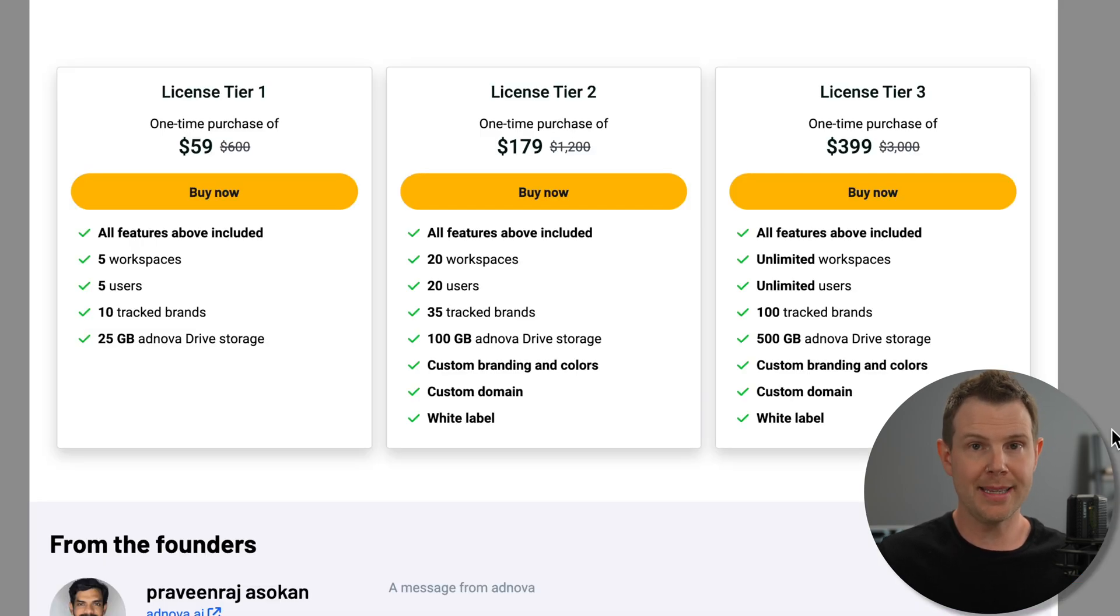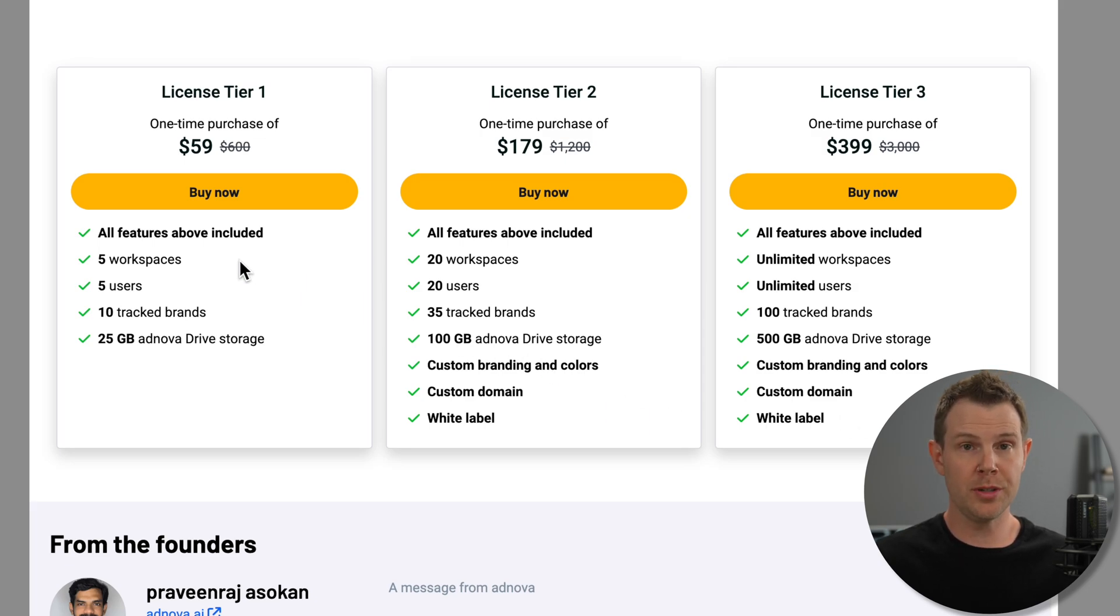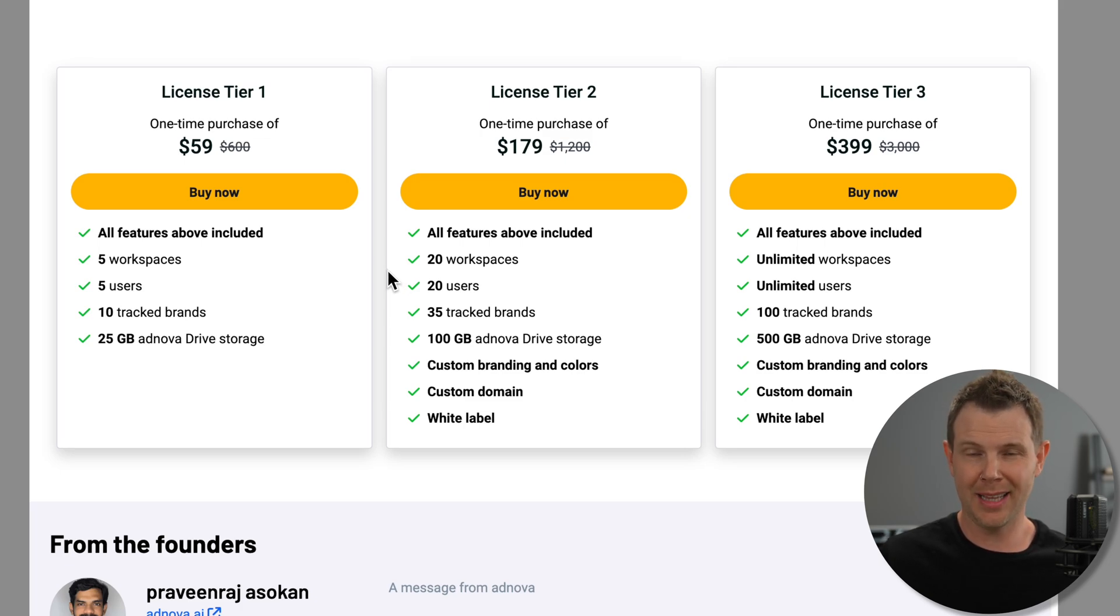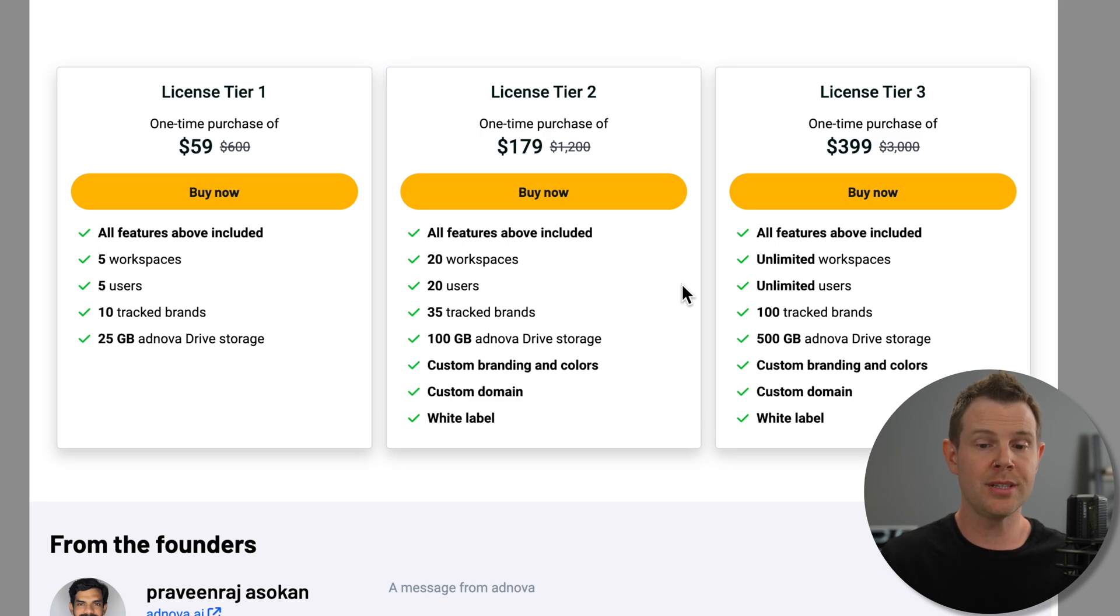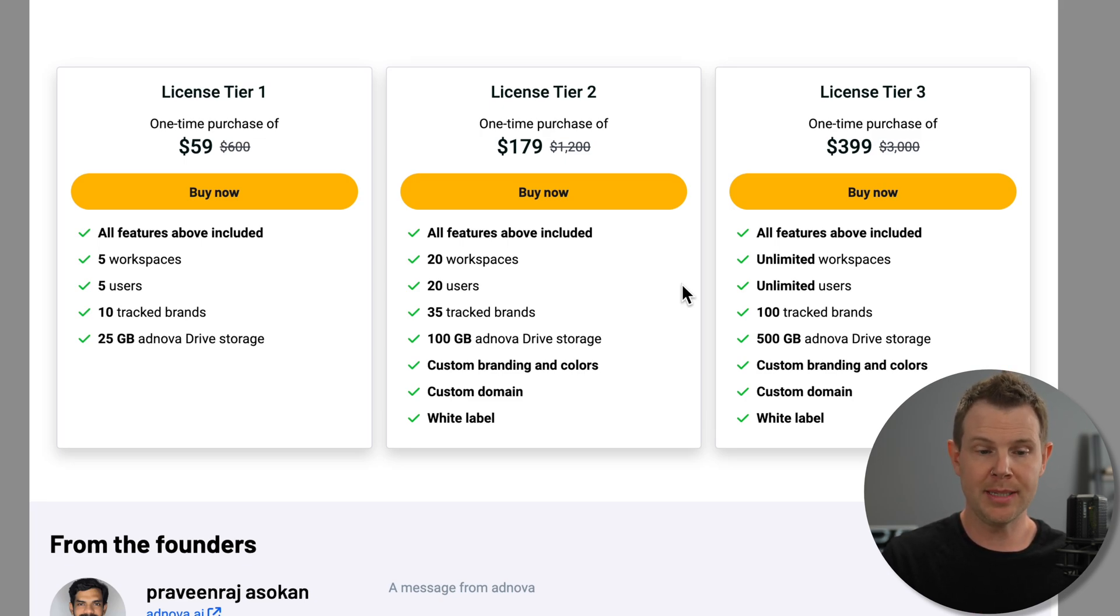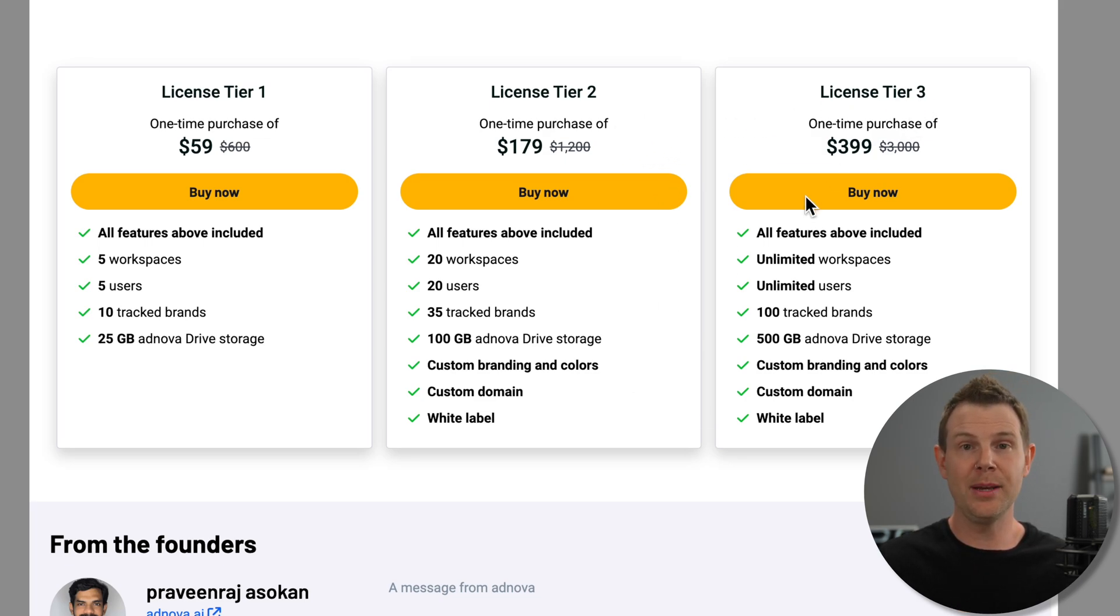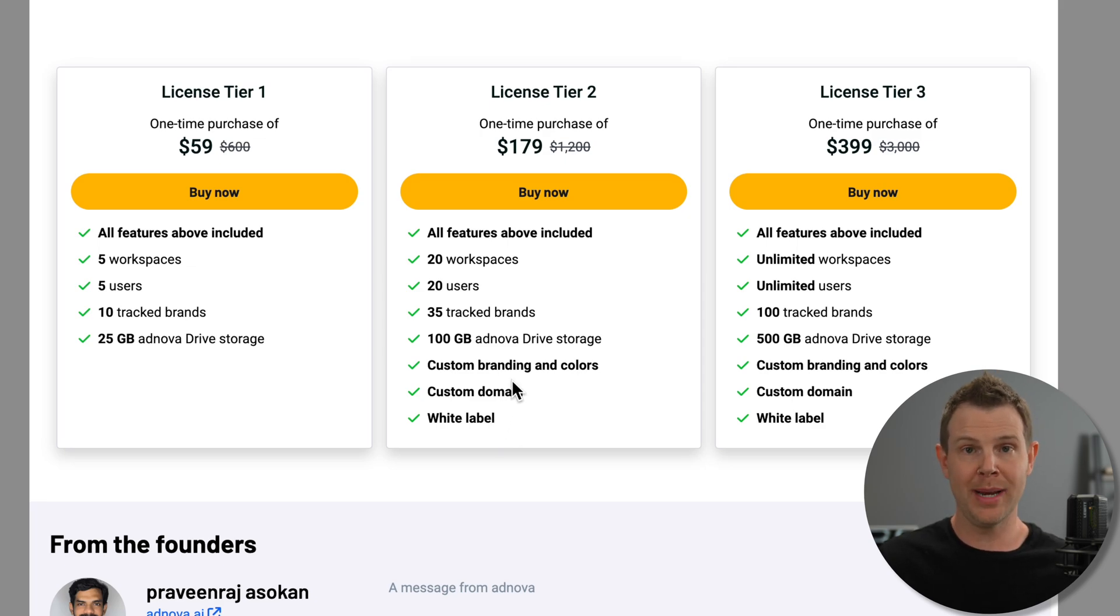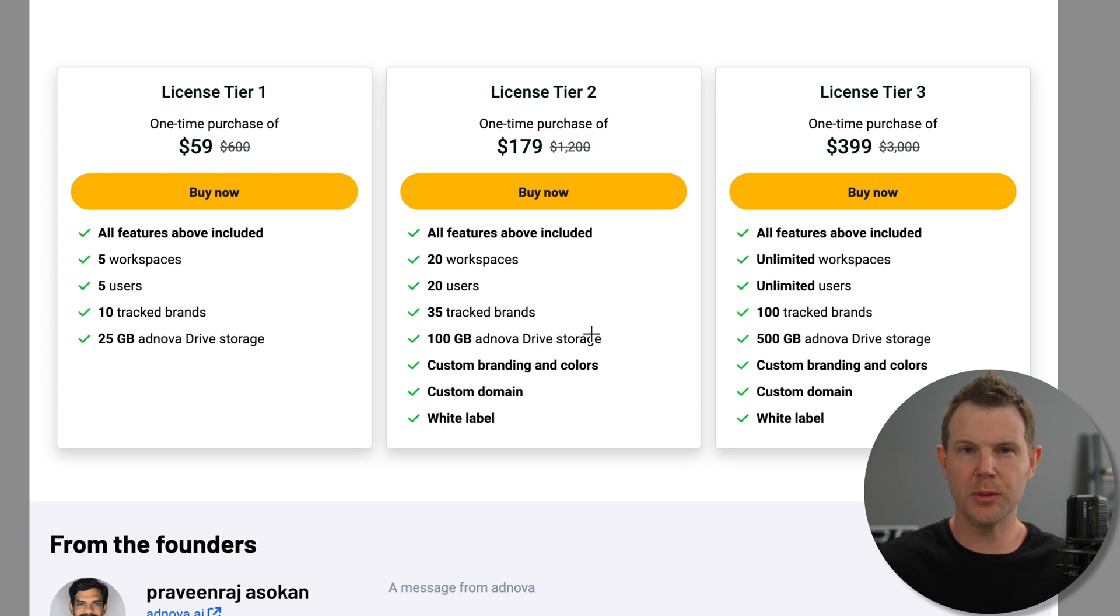Here are the plans and pricing from AppSumo. The tier one deal gives you just five workspaces. The tier two deal gives you 20 workspaces or AKA clients. And then the tier three is where you want to be if you're a big agency, that's going to be unlimited workspaces and unlimited users. I do want to call out that with tier two and tier three, you can completely white label this platform, adding your own custom domain, adding your own branding and your own colors.